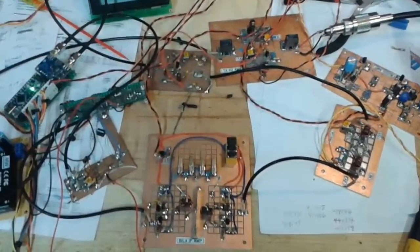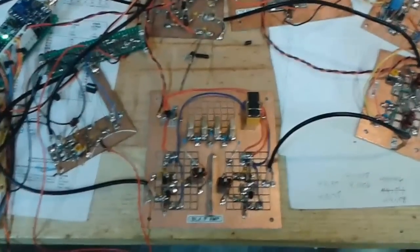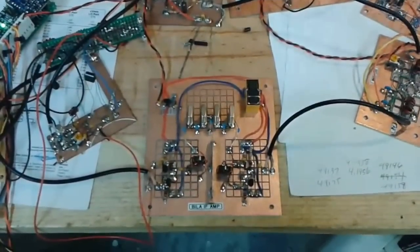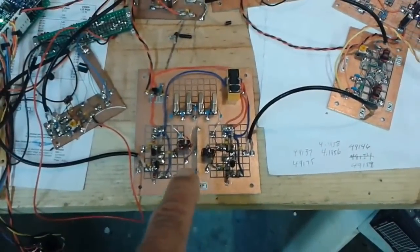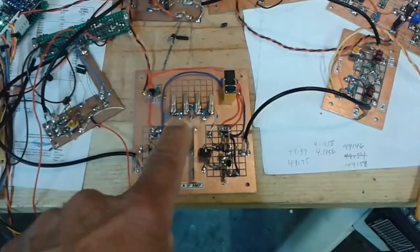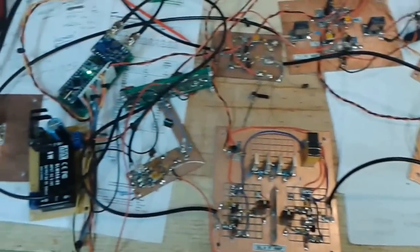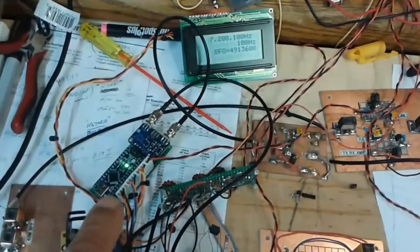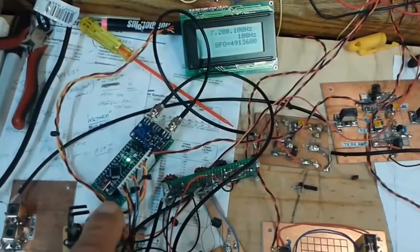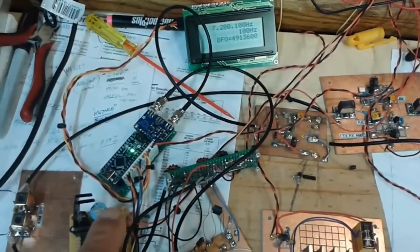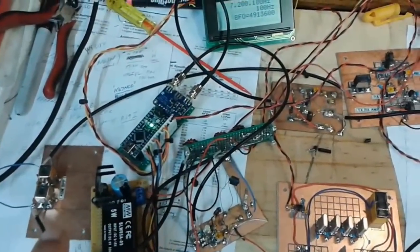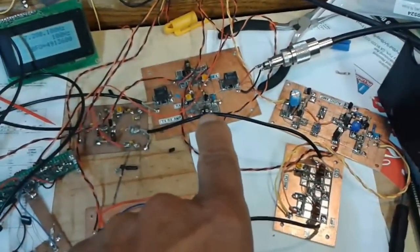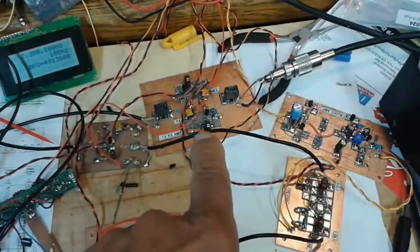But here is the basic heart of this radio which is the bilateral amplifiers and the homebrew crystal filter. Here is the SI5351 which is providing the VFO and BFO signals, bandpass filter, here's our RX TX bidirectional stage.